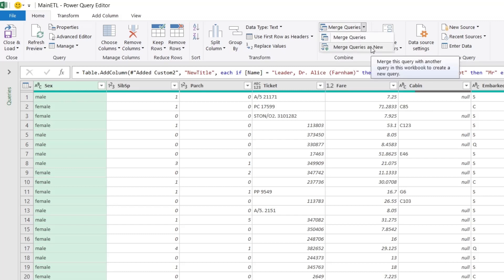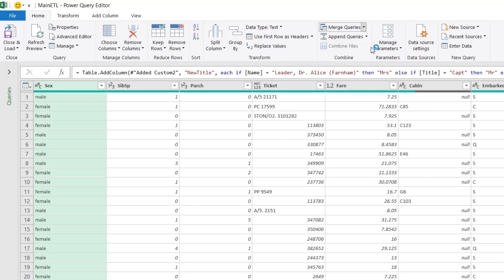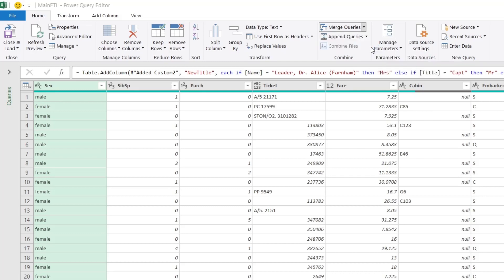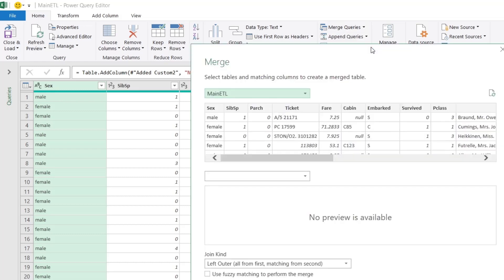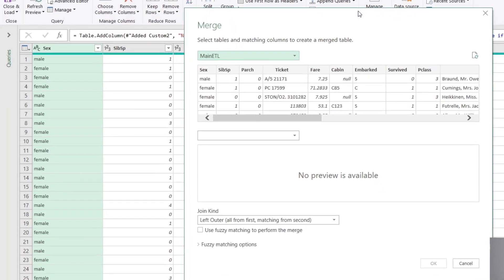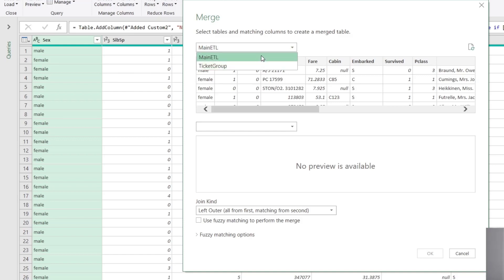And you'll notice we're already in our main ETL query, and it will then bring up a dialog, and Power Query will say, okay, look, you want to start with this query, because this is the one that you're in right now. Notice I can switch it if I'd like. I could switch it to the ticket group, but we want main ETL, so we'll leave it like this.